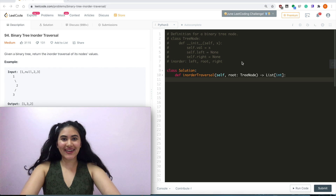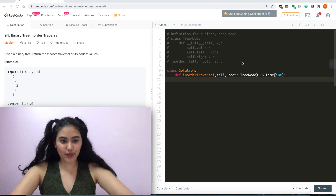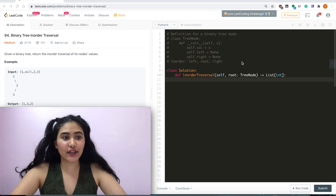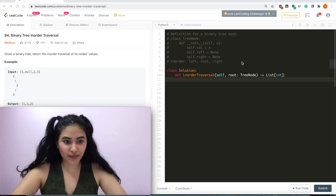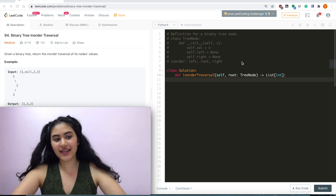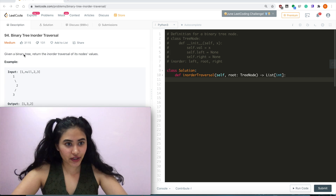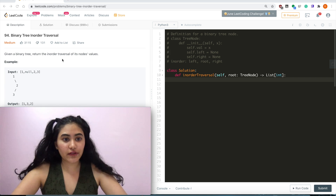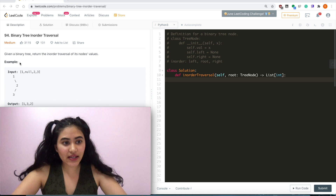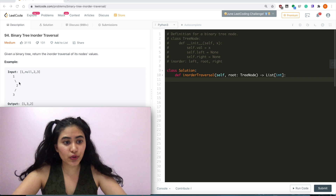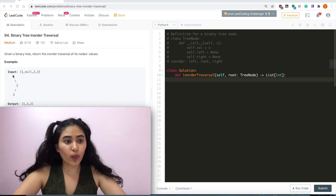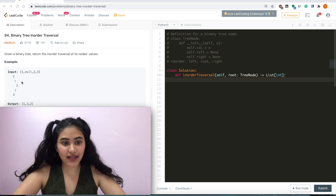Hello and welcome! Today we are doing a question from LeetCode called binary tree in-order traversal. It's a medium. Given a binary tree, return the in-order traversal of its nodes' values. For example, given the tree with root 1, no left child, 2 as its right child and then 3 and null, we output 1, 3, and then 2.